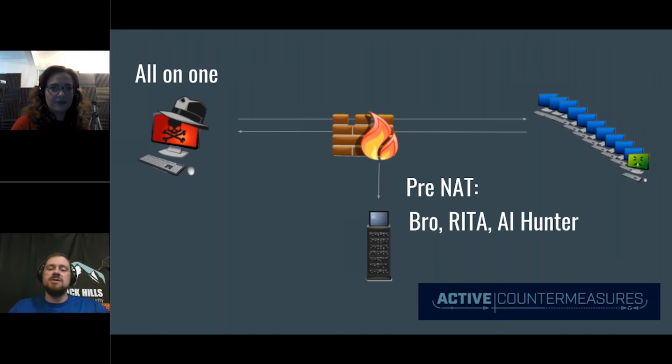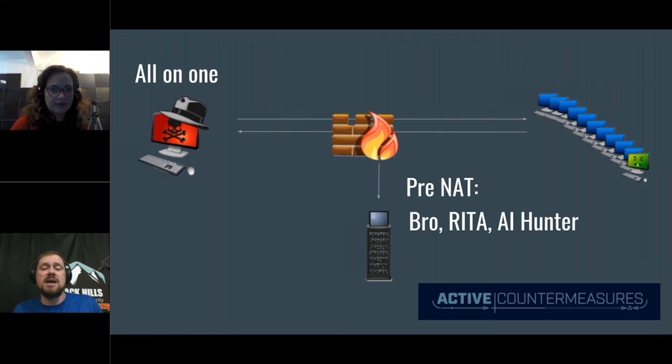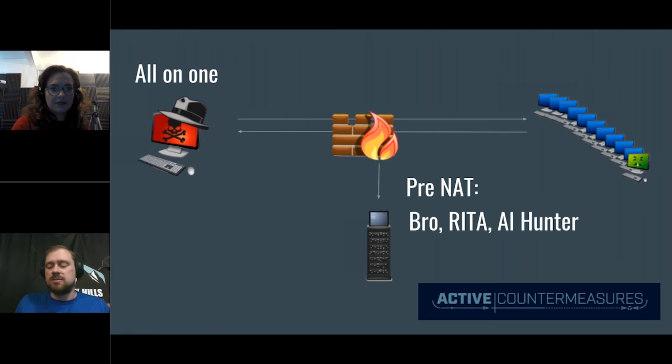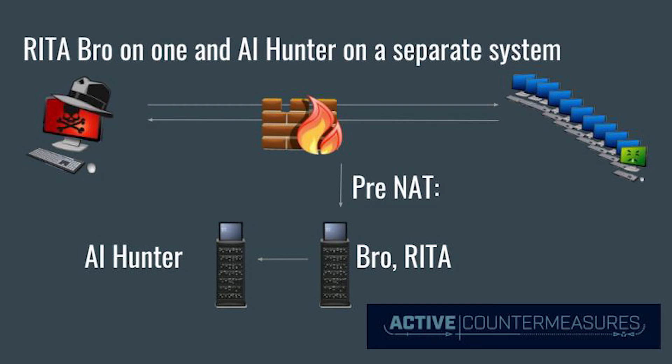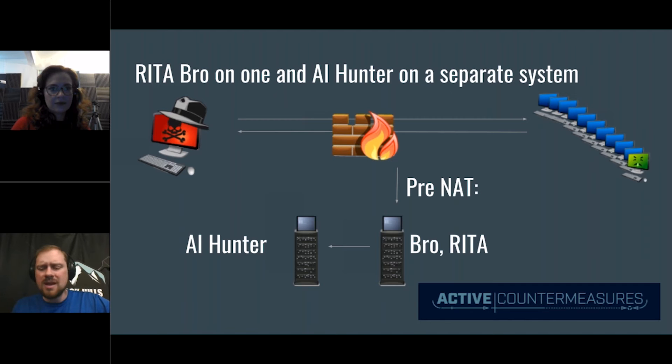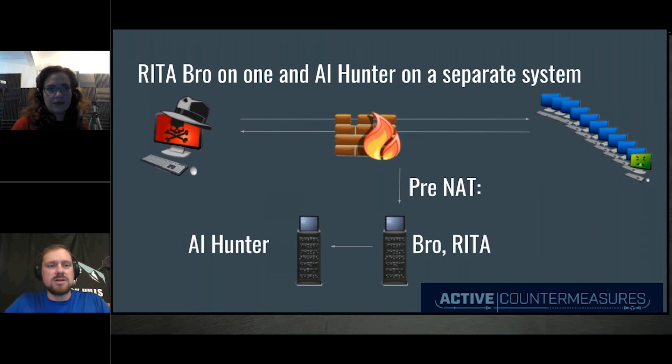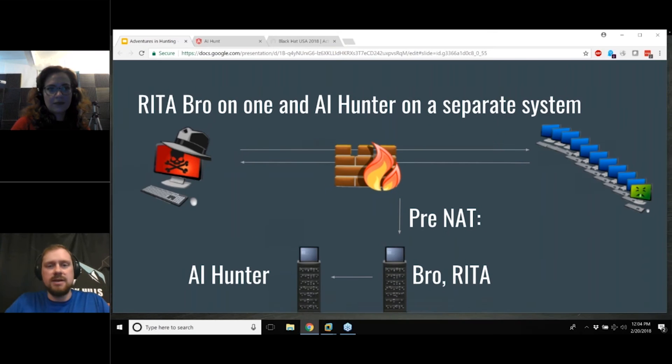And the reason why is if you do it all in one, you start to get into some resources with Rita doing its analytics and AI Hunter trying to be the front end and shared, it can create issues. But this particular deployment works great if you're a consultant. If you're a consultant and you sniff data for 24 hours with Bro, and then you have Rita do the analytics and then you use AI Hunter, that works great for you. The vast majority of the approaches will look like this. It'll be pre-network address translation. We're going to have Bro and Rita, which are free, and the install script will automatically install Bro and Rita for you on one system. And then it shovels the data once a day over to AI Hunter, which visualizes that data and makes it a lot easier for you to actually parse through it as well.